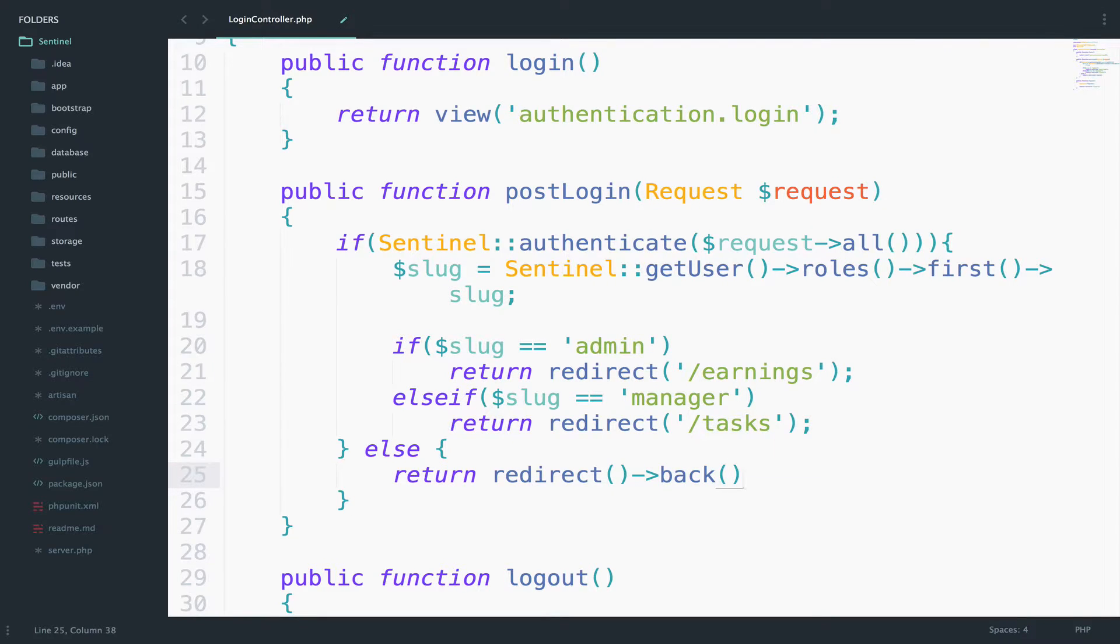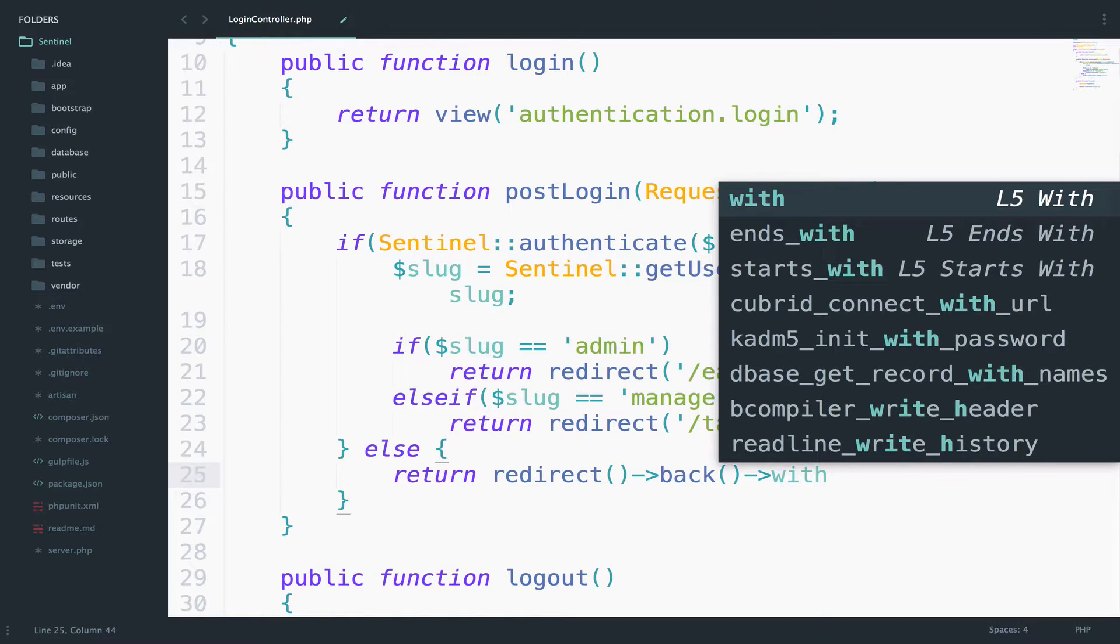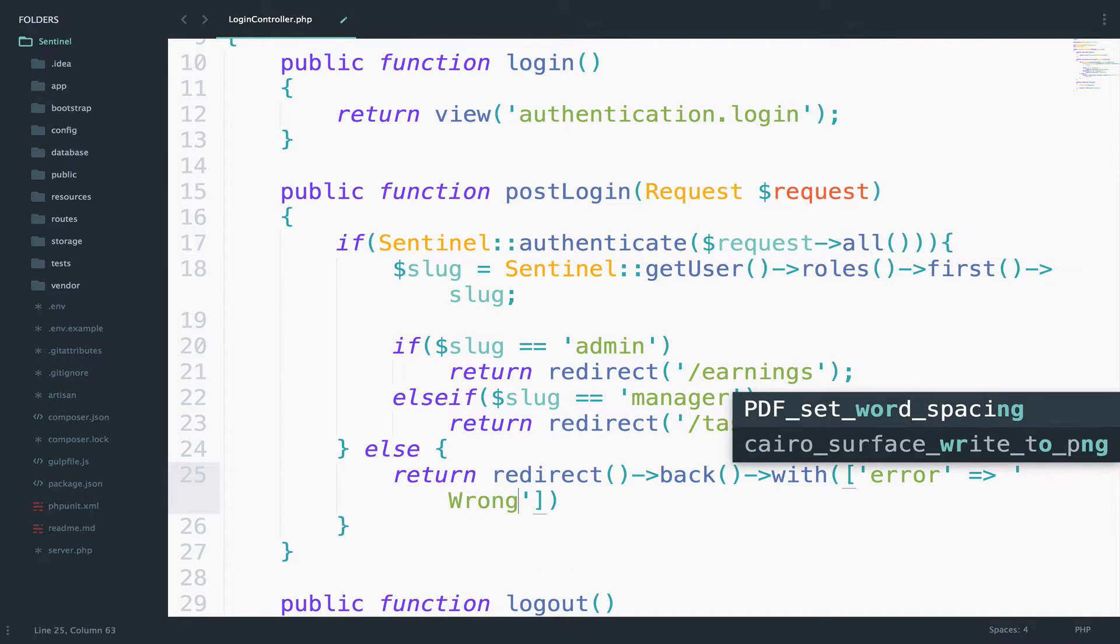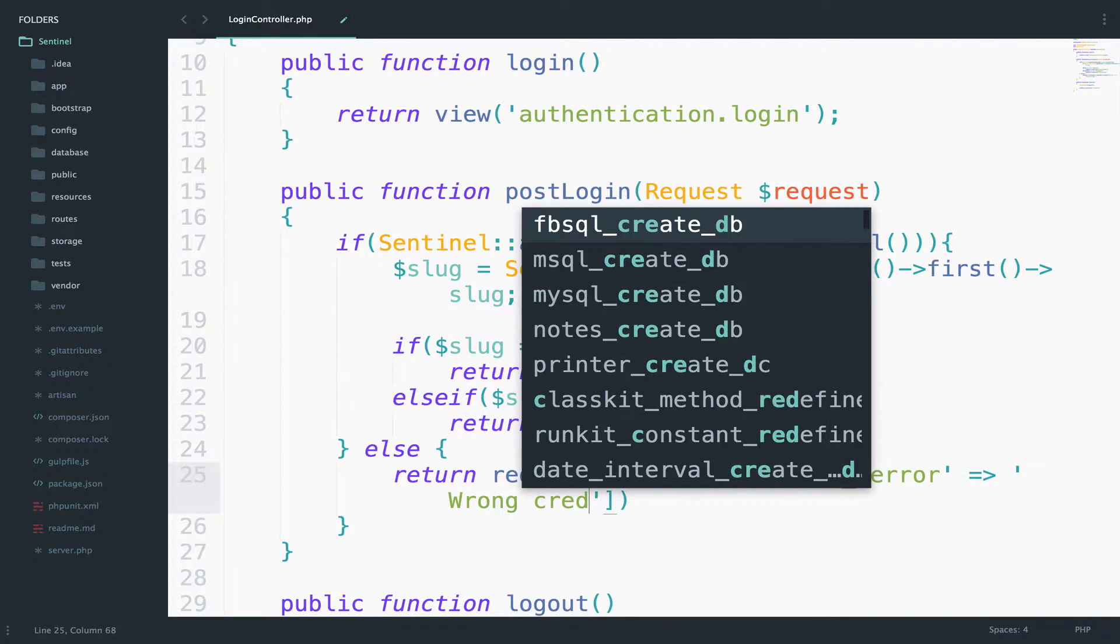The only difference is that this time we want to pass an error. So I will say here with, and then we pass an error with the message, wrong credentials.